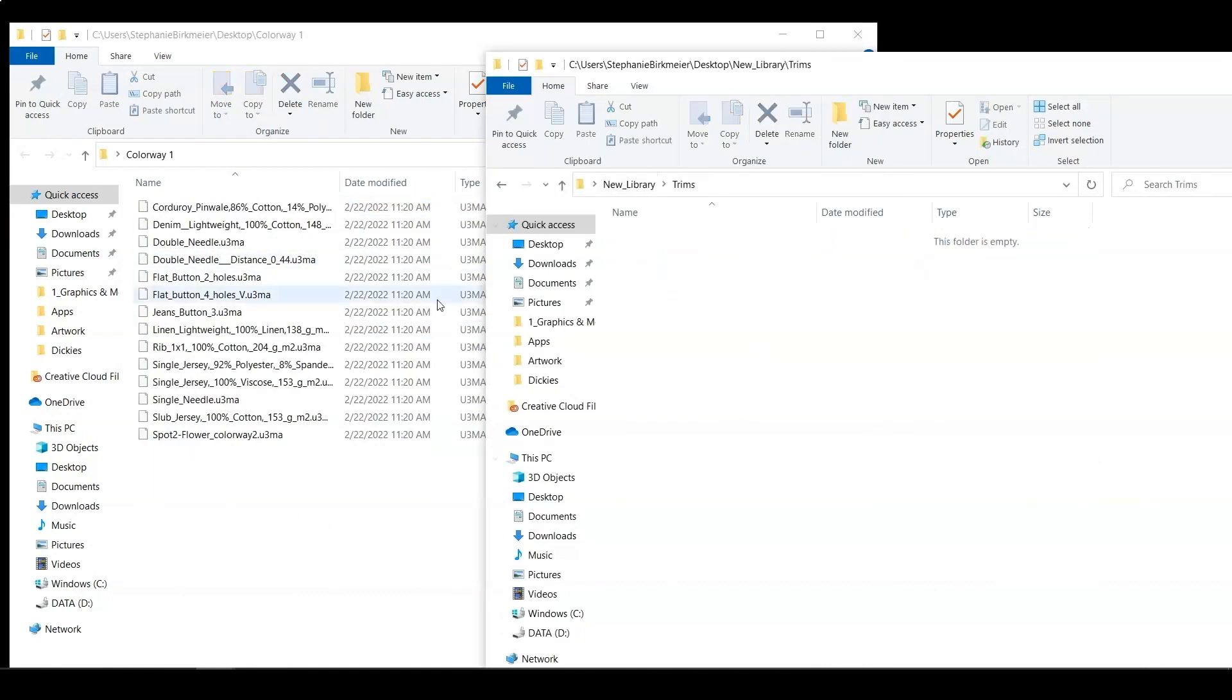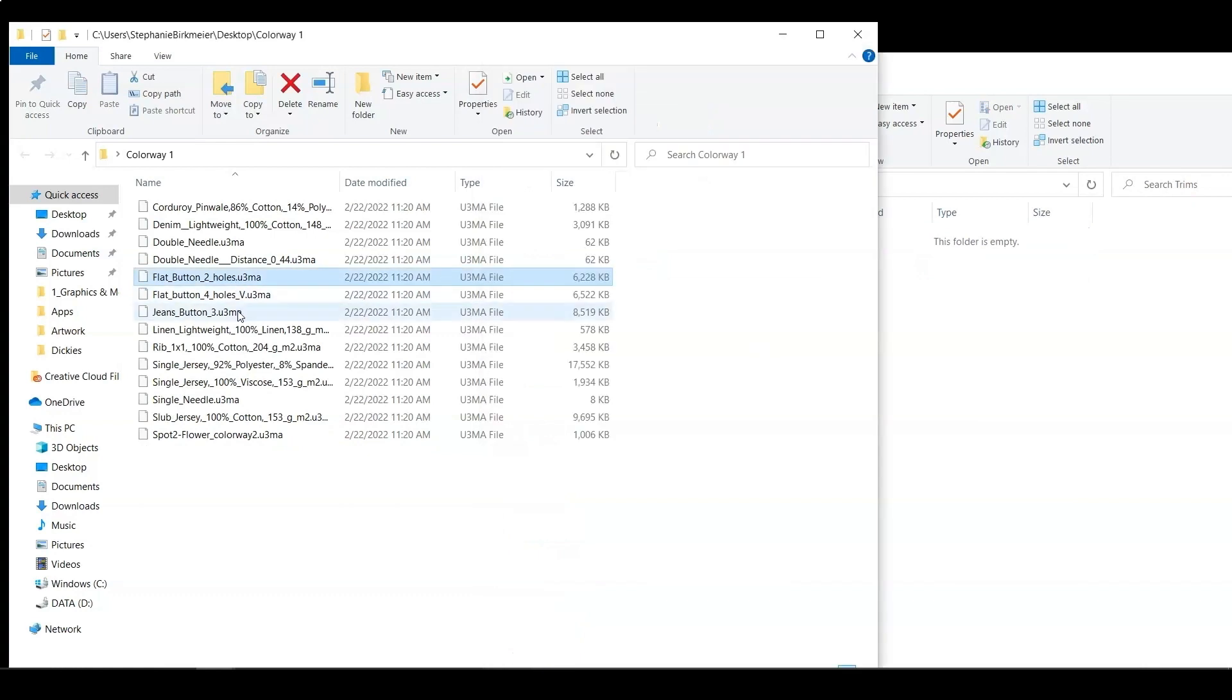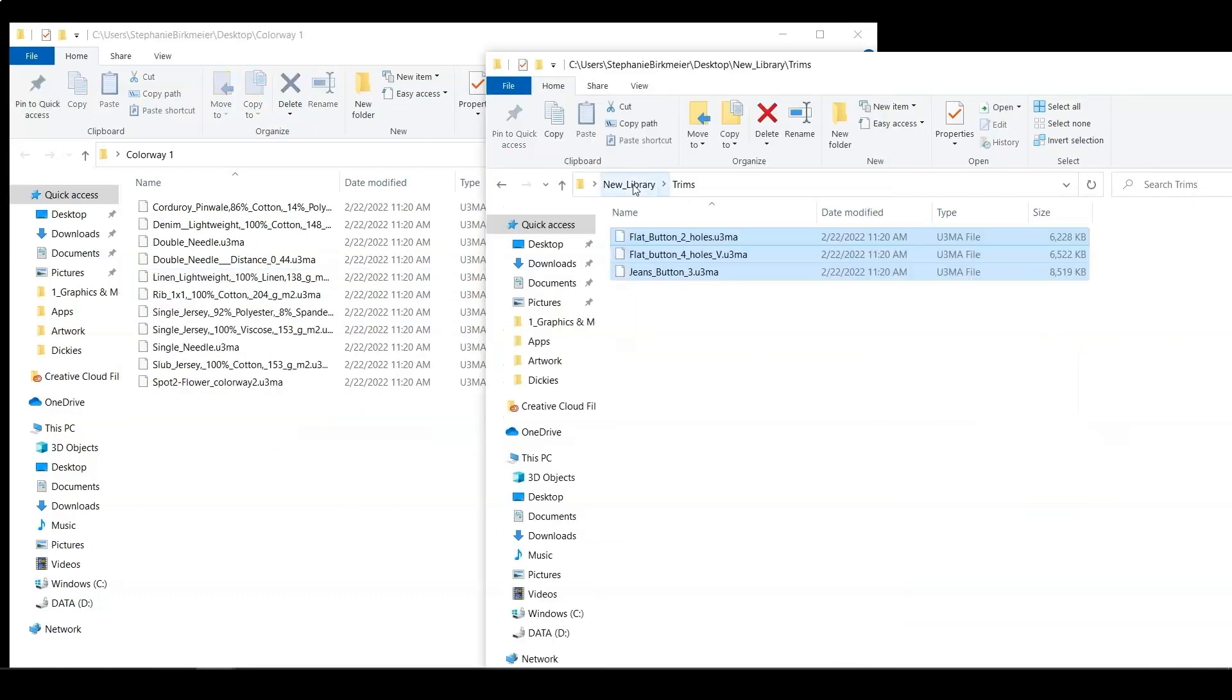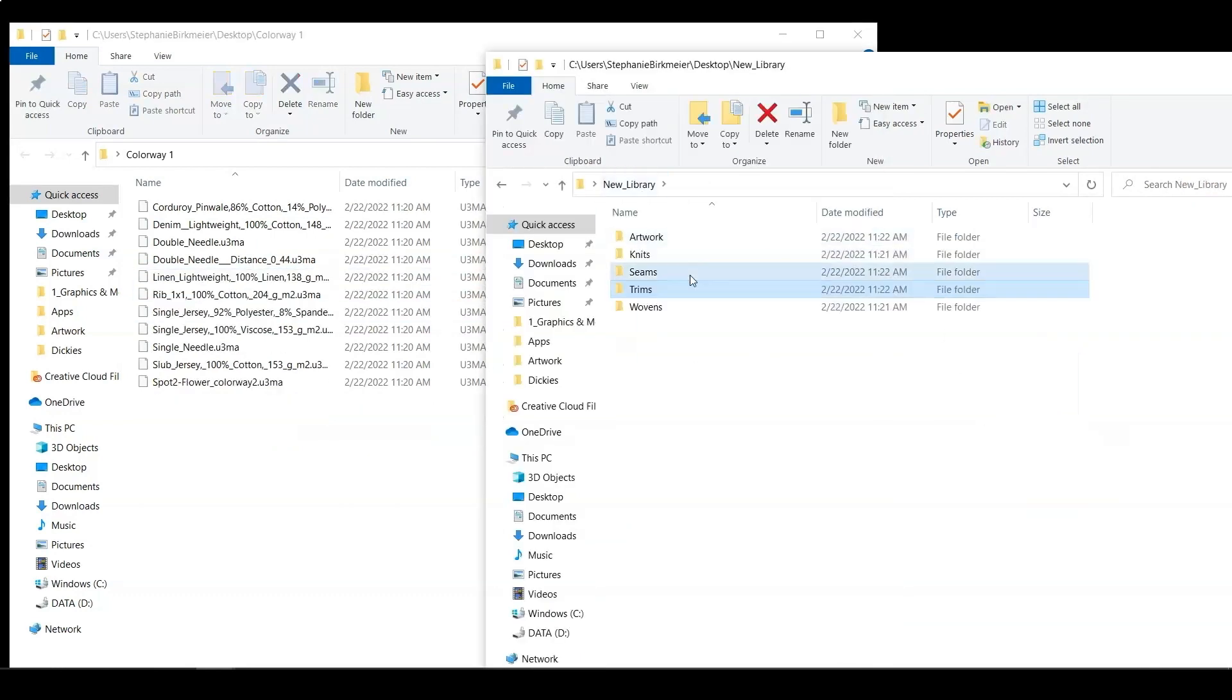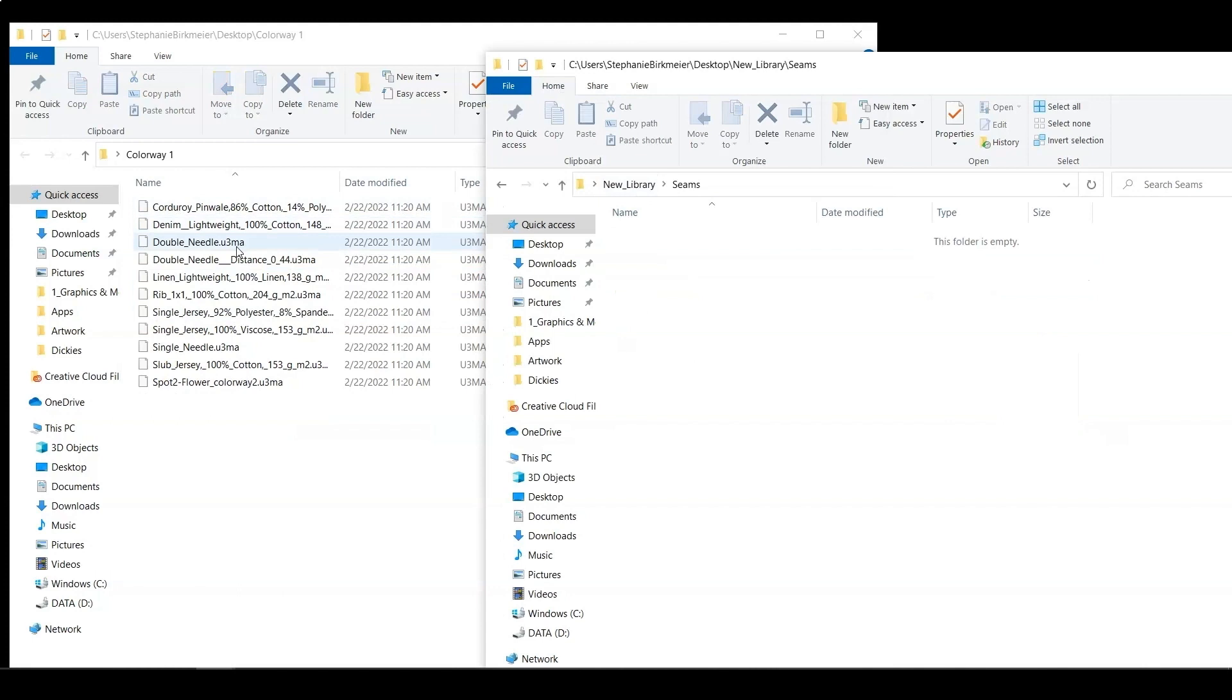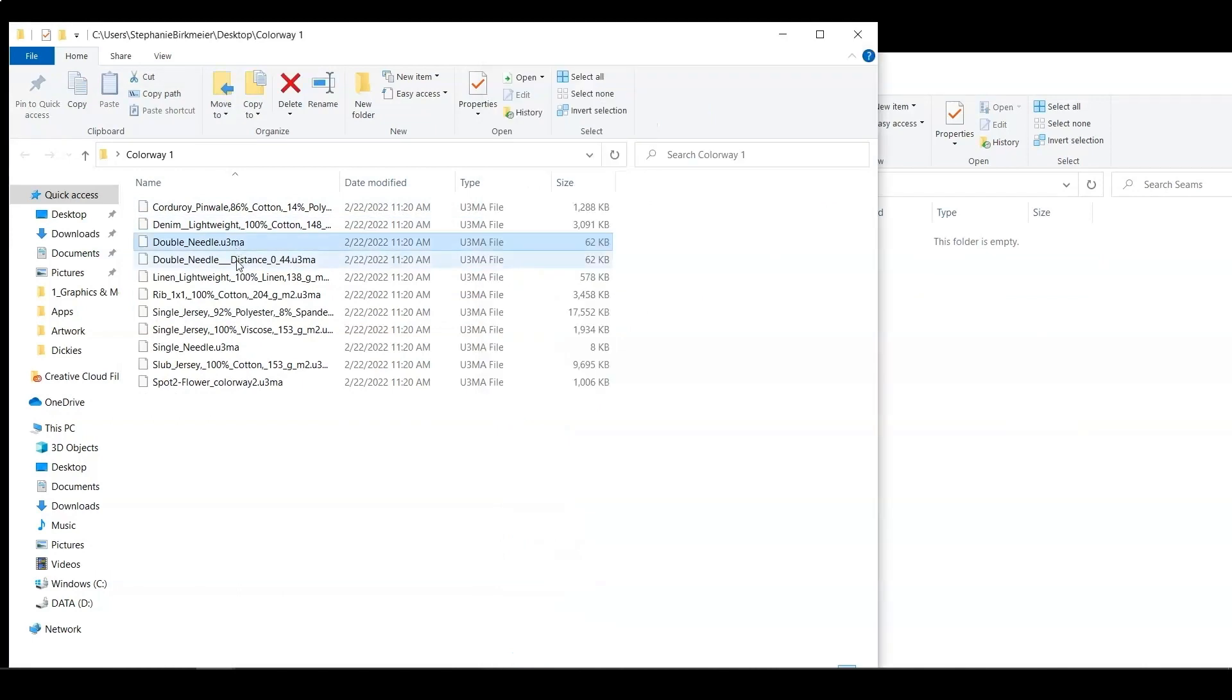I'm then going to go back to my other folder of trims and find all of the trims that I needed. And I'm going to do the same for my seams.